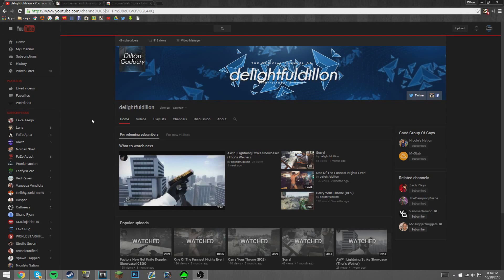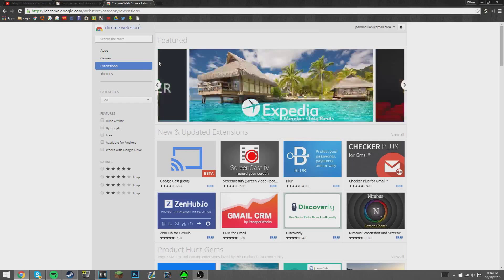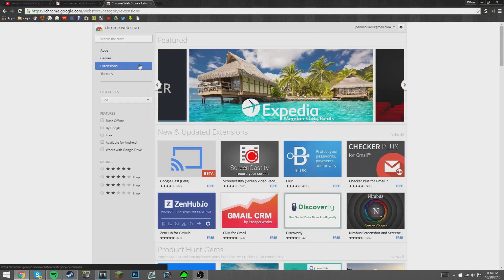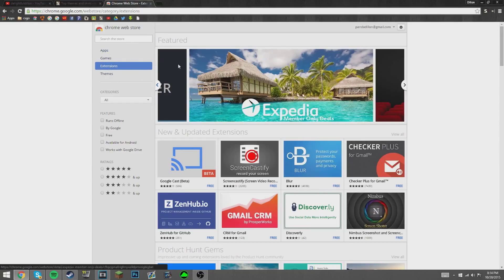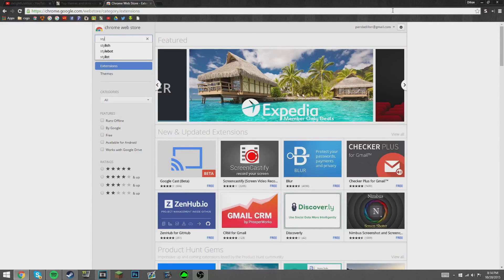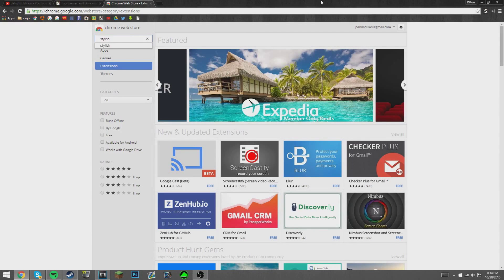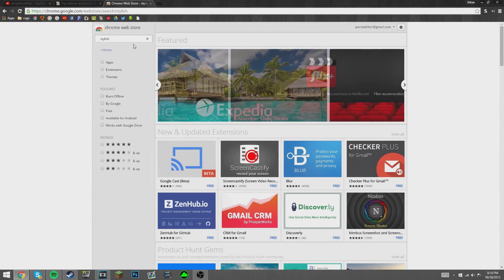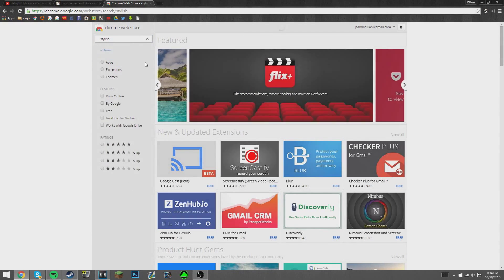First of all, you're going to want to go to the Chrome Store and then go to extensions. Once you're there, you want to search up an extension called Stylish.